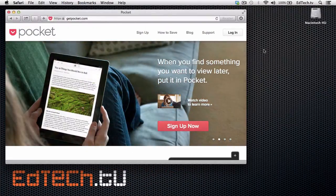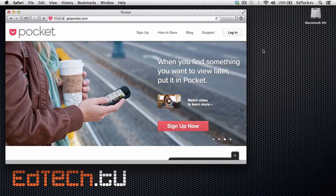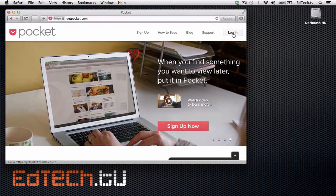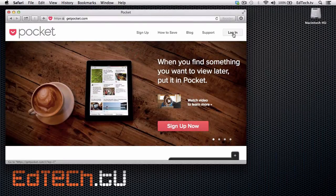When you go to the web, type in getpocket.com — that's getpocket.com. Don't go to regularpocket.com, that's for some other company. You're going to sign up, and I think you know how to do that by now. It's pretty straightforward. I'm going to log in because I've already created my account.